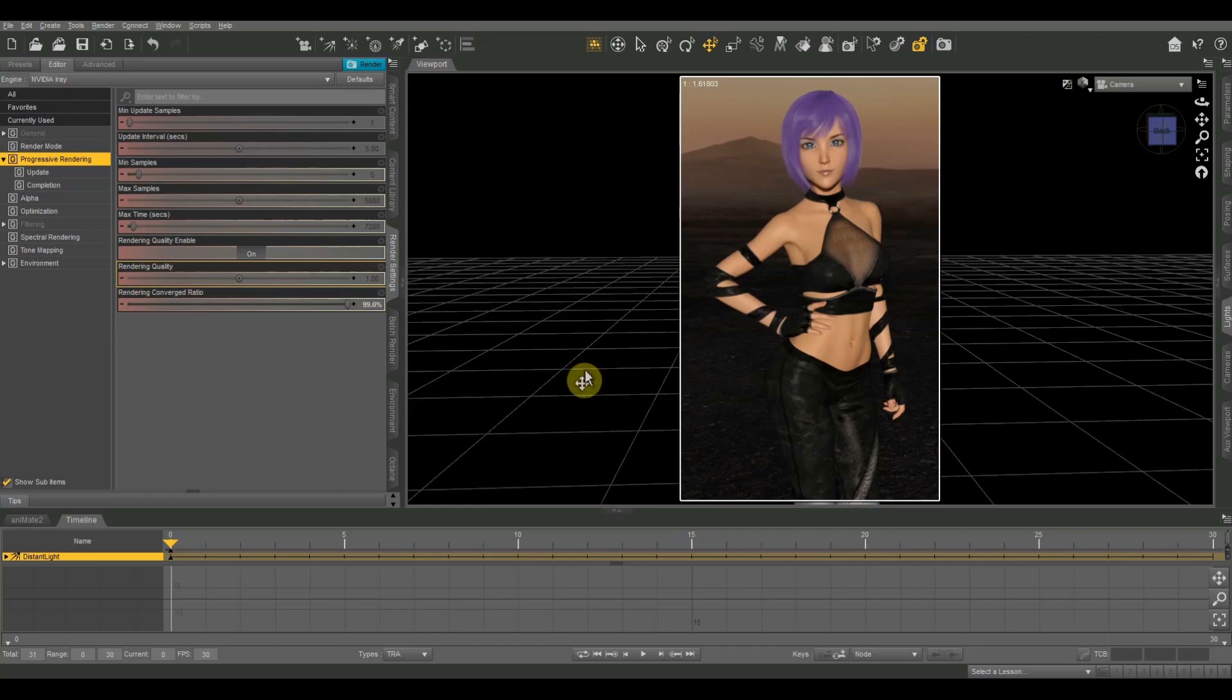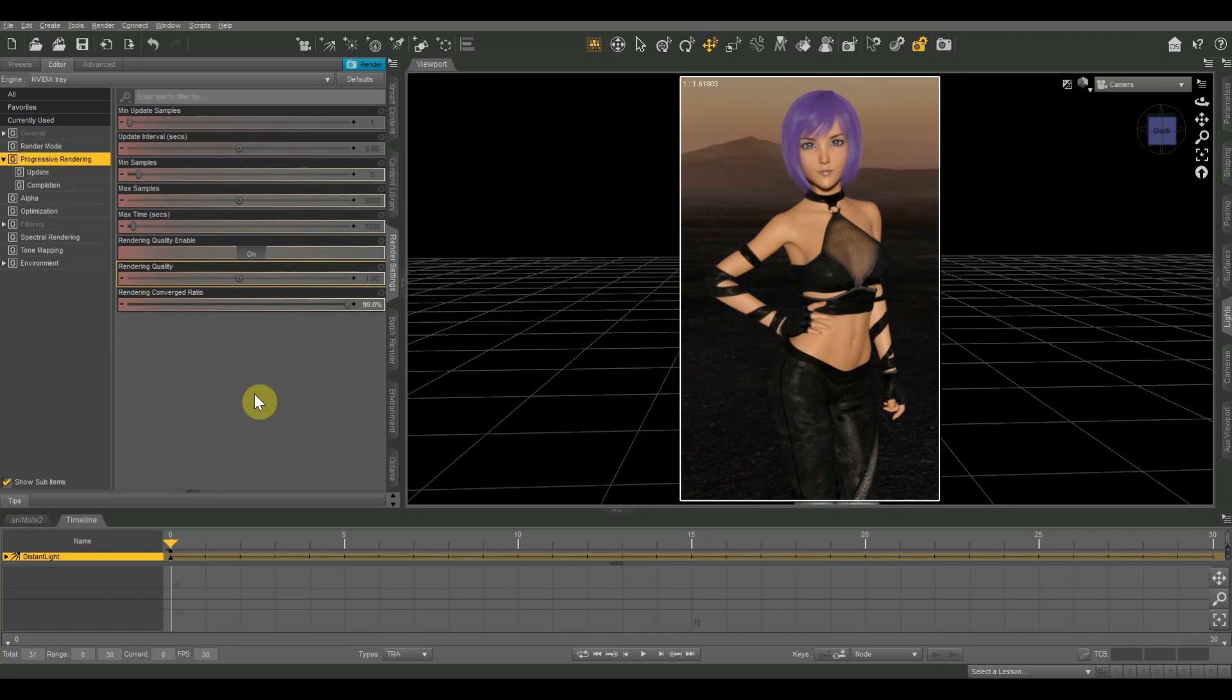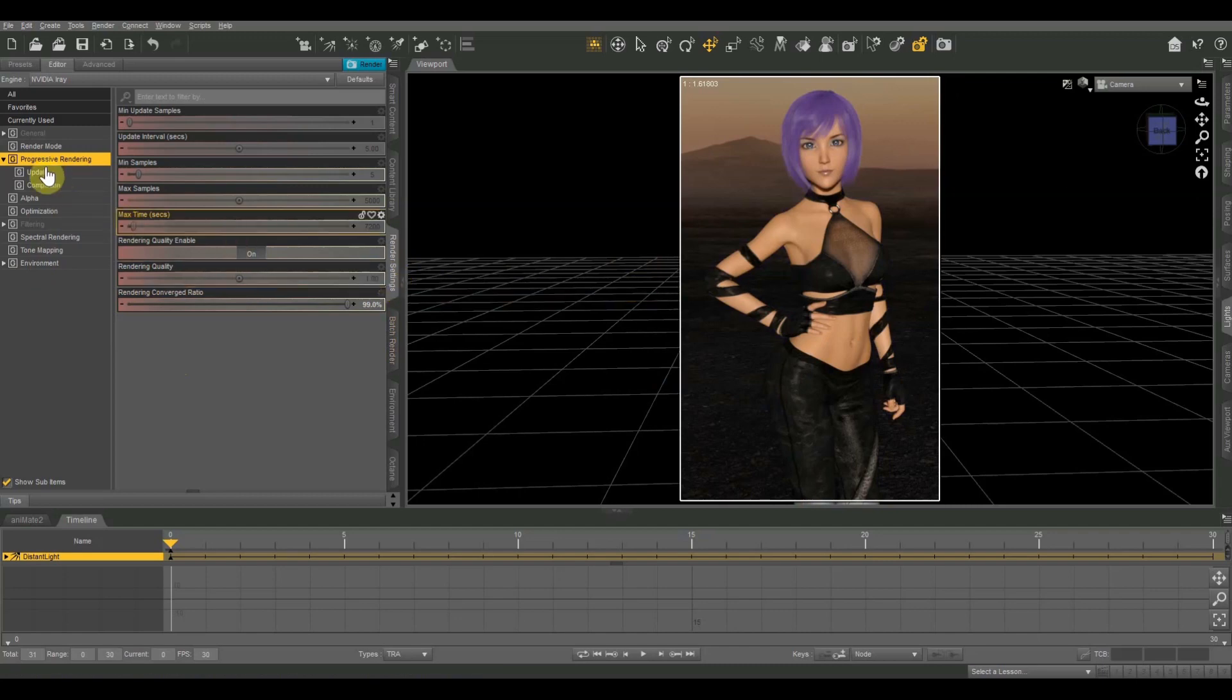Also, if you want to know any of the products that I'm using, I've linked to all relevant products in the description below. So be sure to check that out and I'll show you where you can purchase anything that I'm using in this video. So a few videos ago, we looked at tone mapping and today we're going to look at progressive rendering, which is another one of our render settings. In order to get to progressive rendering, be sure that you're on your render settings tab and then click on progressive rendering.